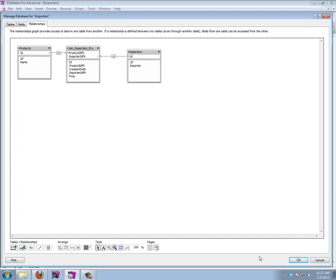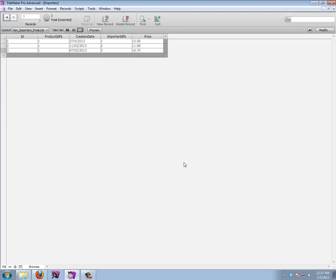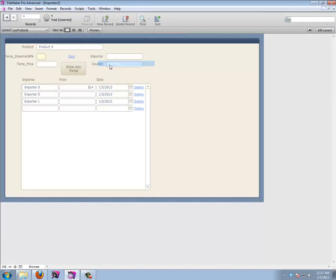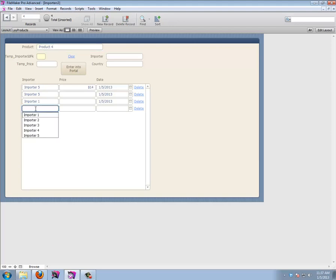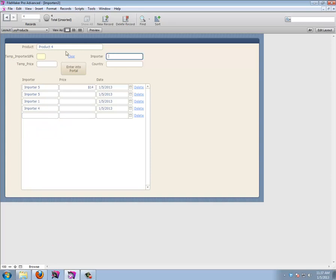The join table gives us extra information like the date and the price we've entered. In the end, that gives us something like this: product information where you can select an existing importer, or create a new one using the top fields. We're going to start with a very simple relationship and join table and learn some new stuff along the way.